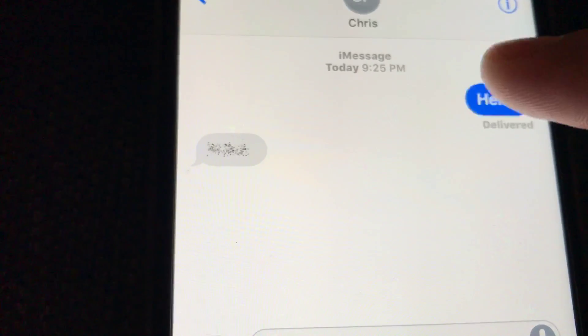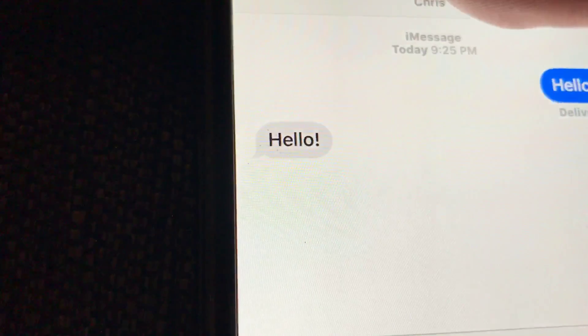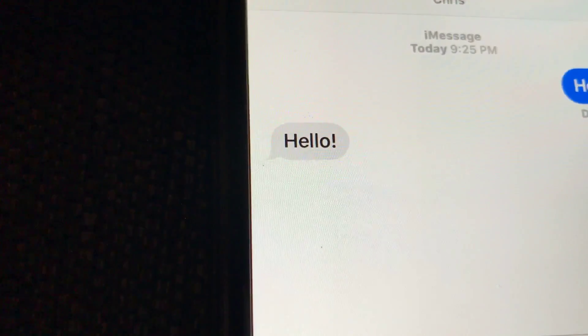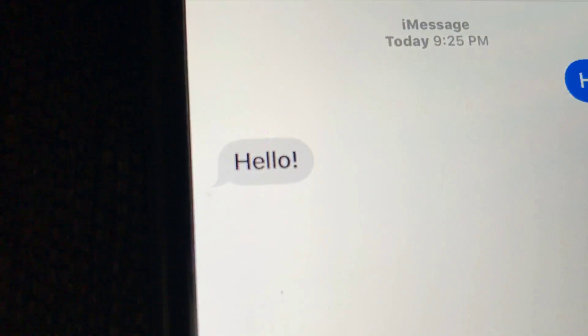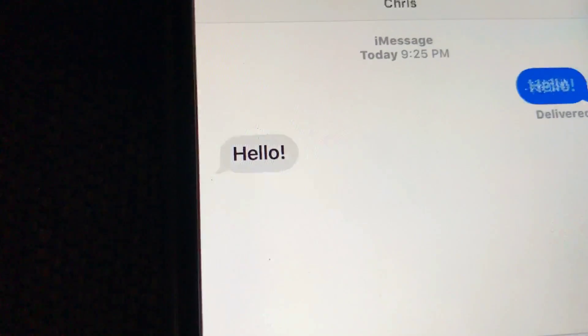And so now once you tap on this it'll unveil the message and then it will get all squiggly again.